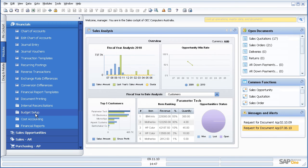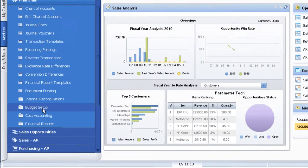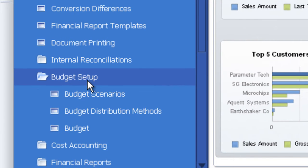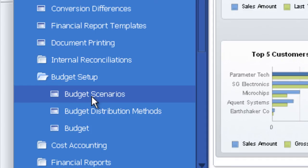Within SAP Business One, multiple budgets available and multiple budget scenarios. So I might have my standard budget, my optimistic and my pessimistic budget. When I run a P&L or balance sheet, I can run it against whichever budget scenarios I choose.